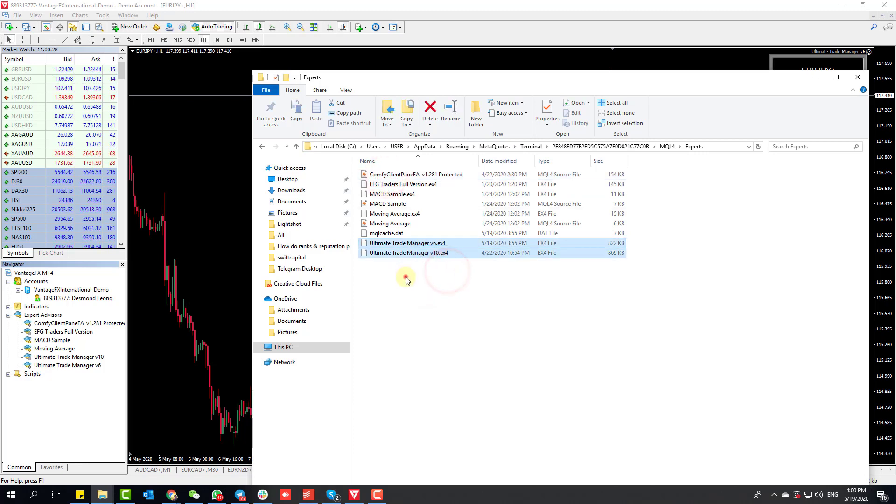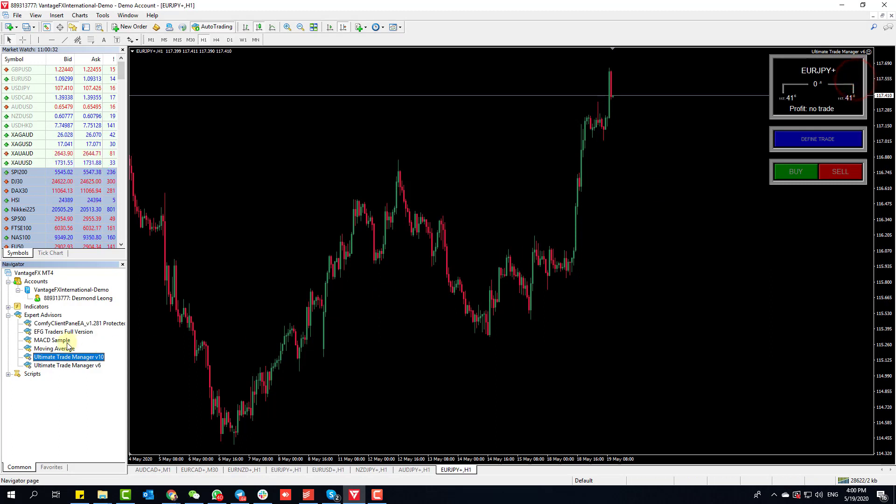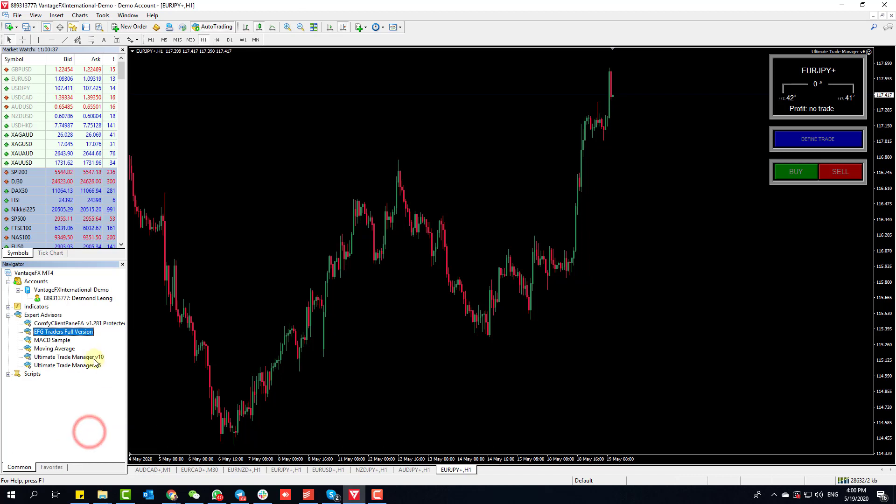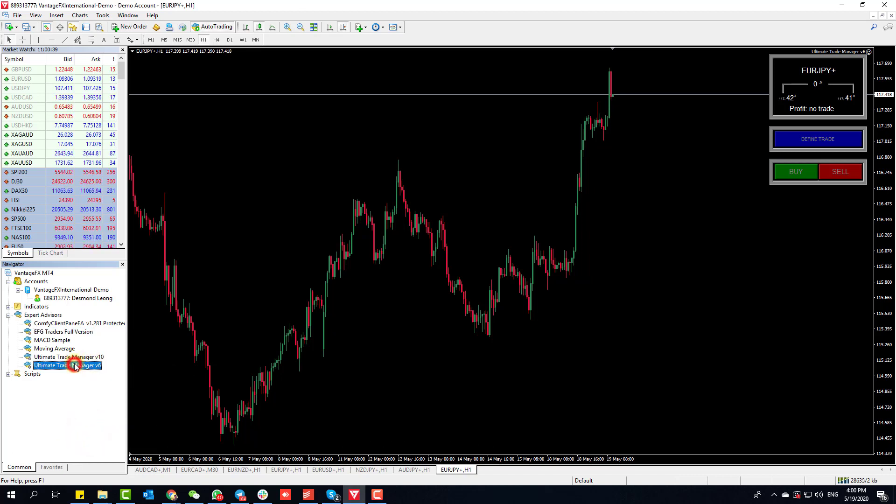You want to paste both files inside here, and once that's done you can come back to your Expert Advisor panel, right-click and click Refresh. This will load version 6 and version 10.